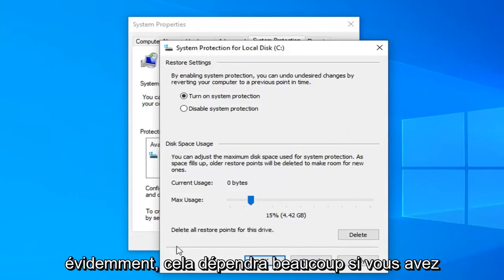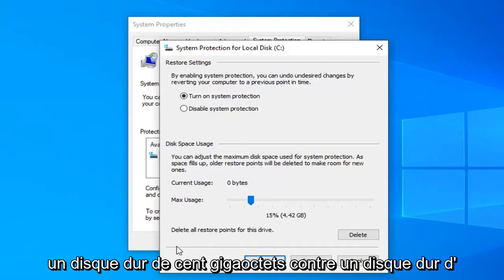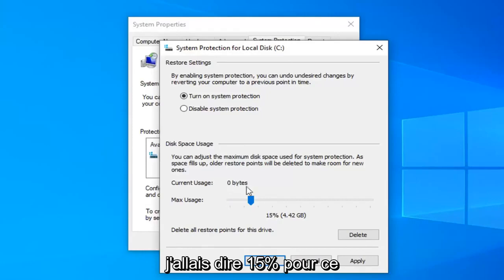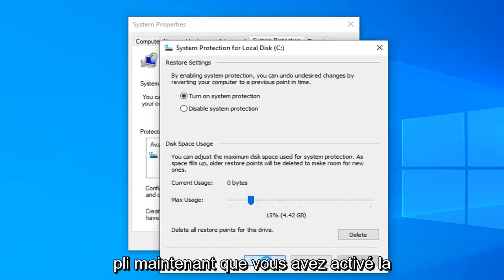So generally speaking probably about 15 or so percent of your hard drive space would be dedicated to system restore protection. Obviously it will depend a lot if you have a 100 gigabyte hard drive versus a 1 or 2 terabyte hard drive. But I'm just going to say 15 percent for this tutorial today. And we're going to select apply and ok.